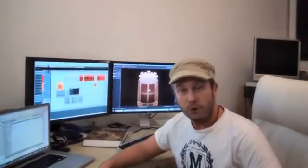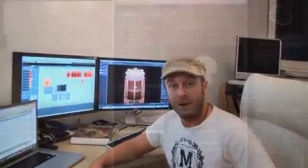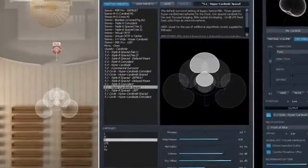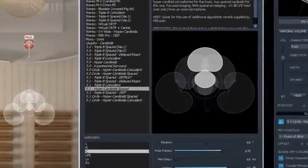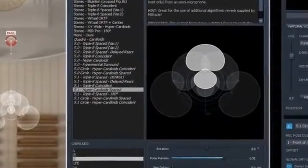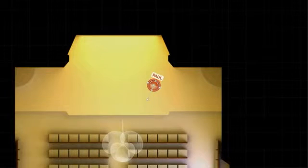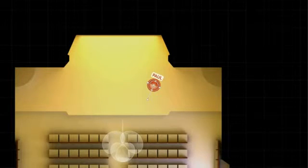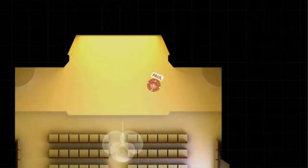Of course this example would have been even more impressive in surround, which MirPro is perfectly capable to deliver. But not on your stereo system. Anyway, the decisive point is, space is not necessarily about reverb.